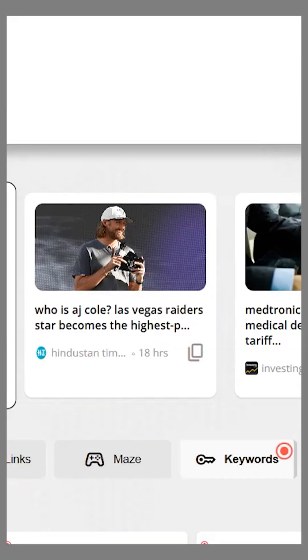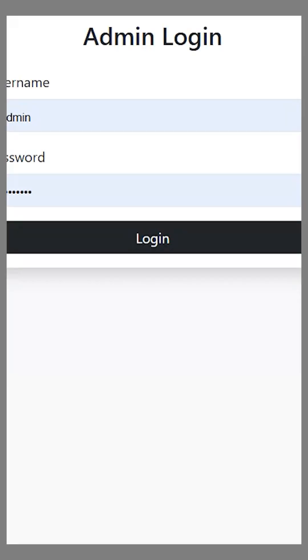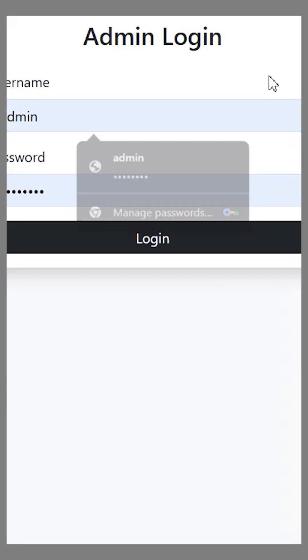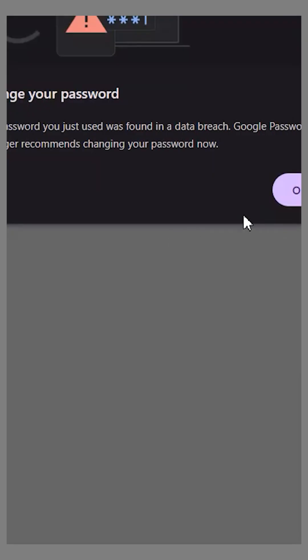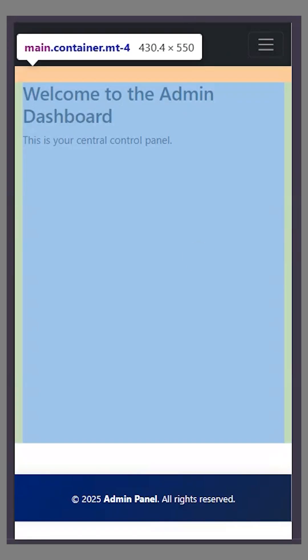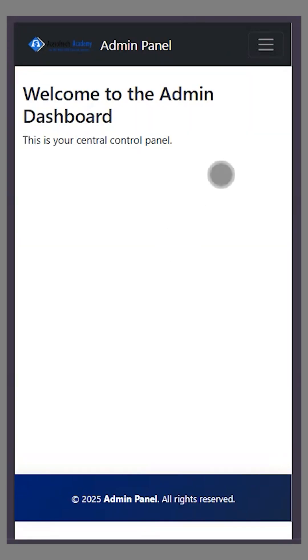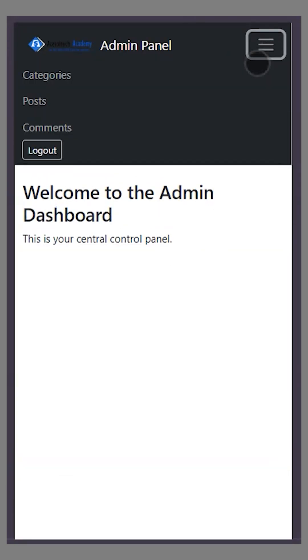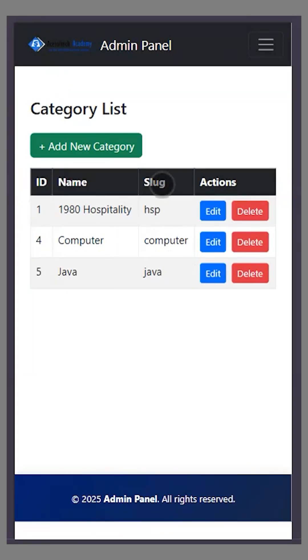Now I'll show you the admin section. If I log in here, I'm successfully logged in. Let me make it responsive so you can check it. The admin section is also responsive.